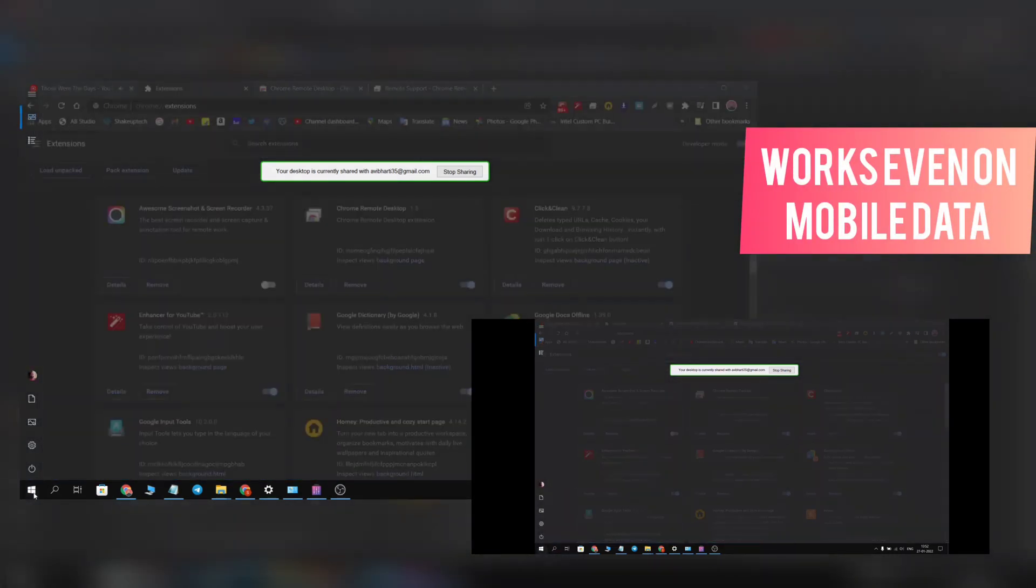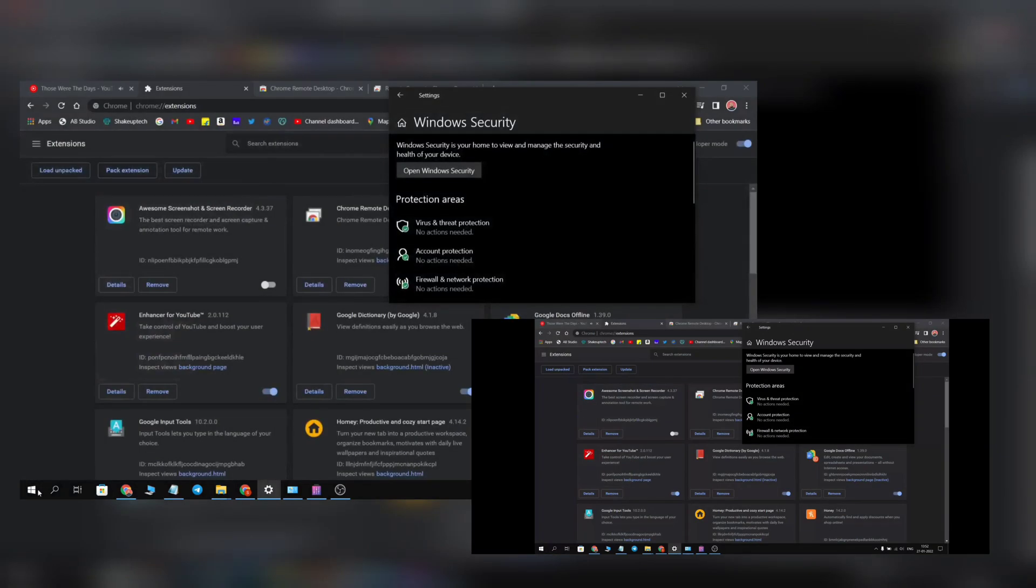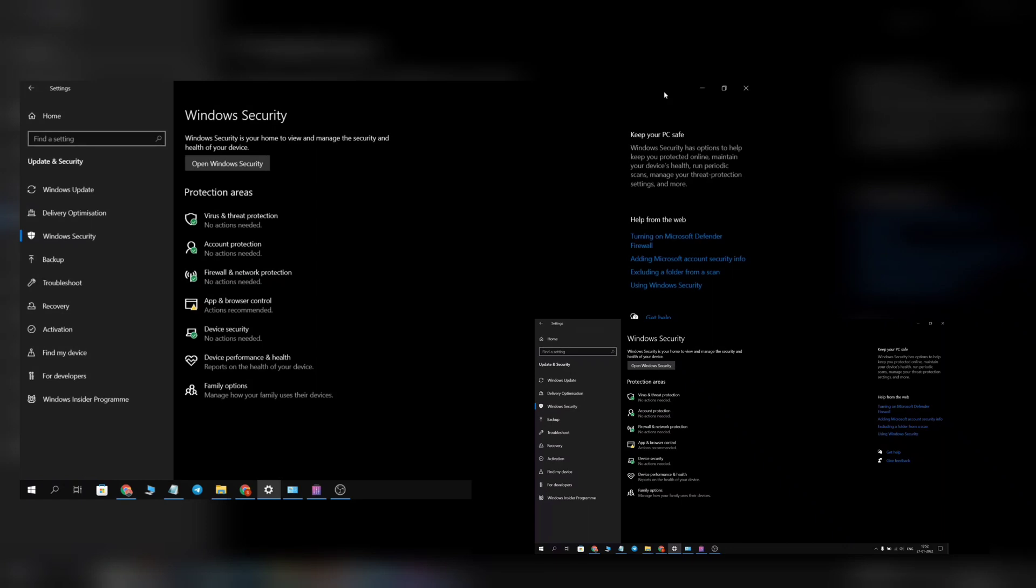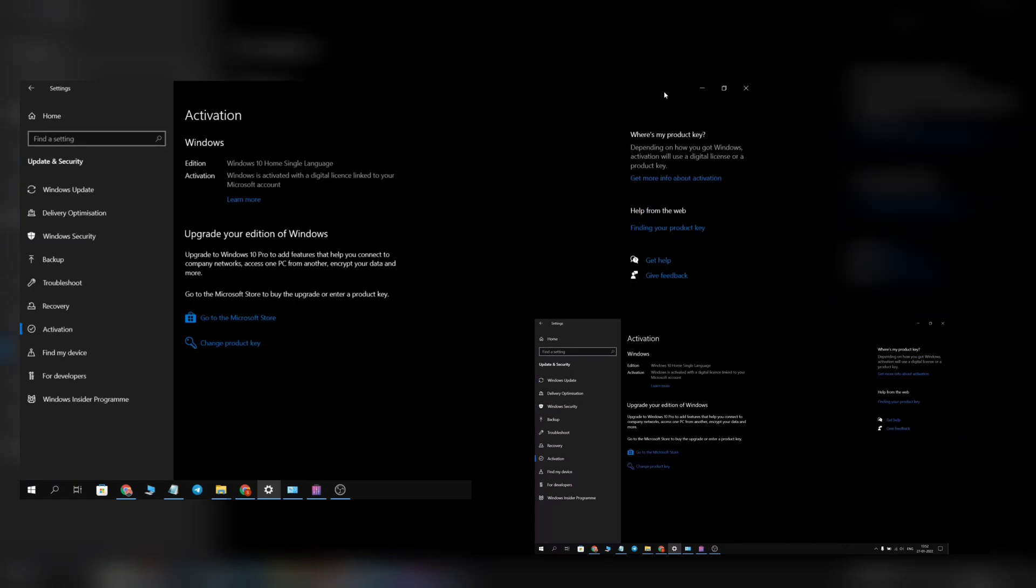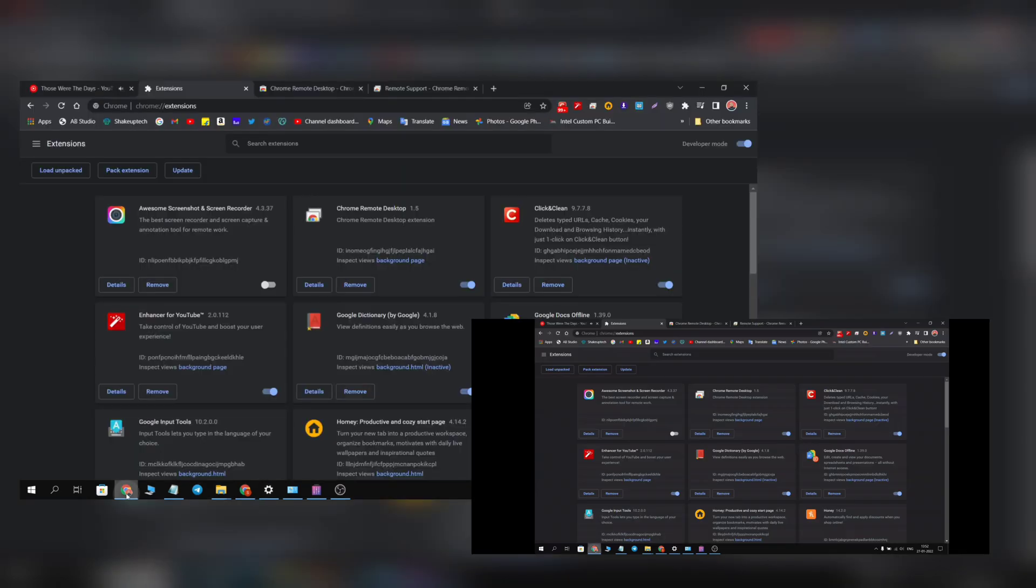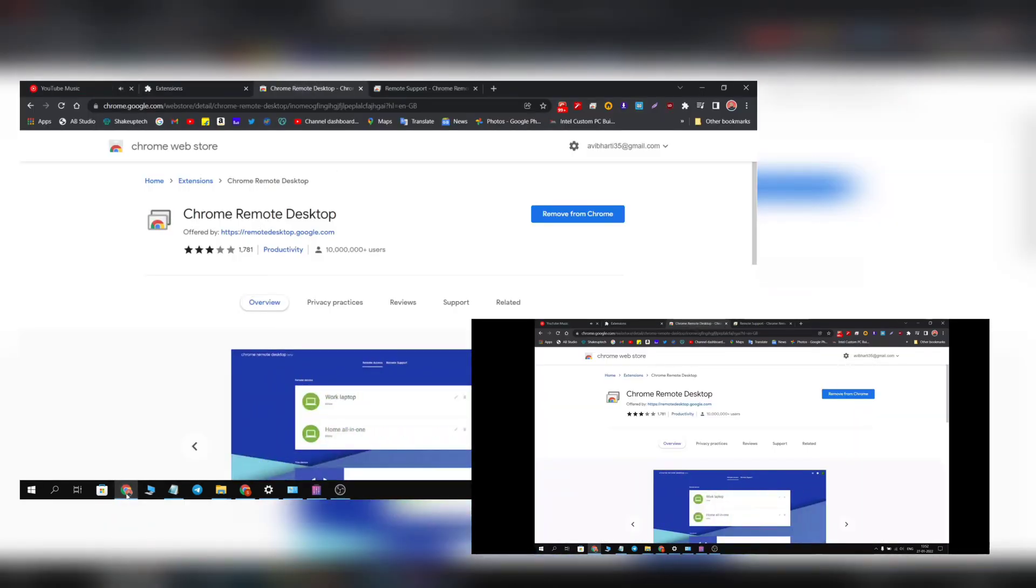And it even works on your mobile data, so if you're not even connected to the same Wi-Fi network, you will still be able to remotely control your laptop or PC from your phone or tablet. So that is pretty good and it makes it very easy to access your files and everything from your phone whenever you're using your touchpad or mouse.